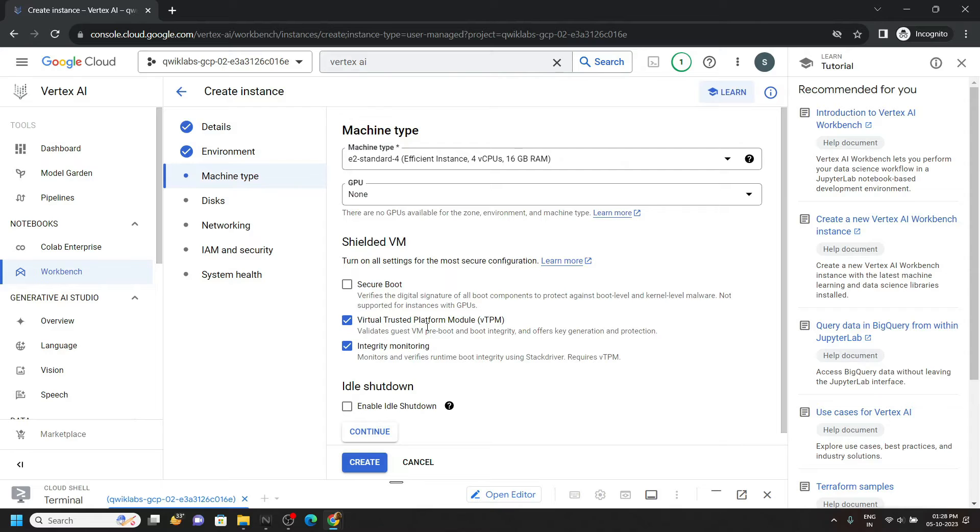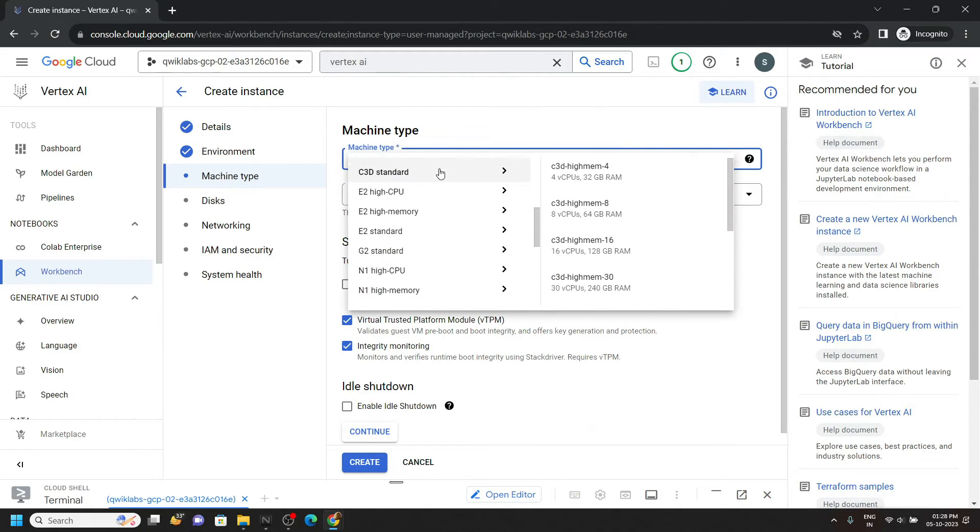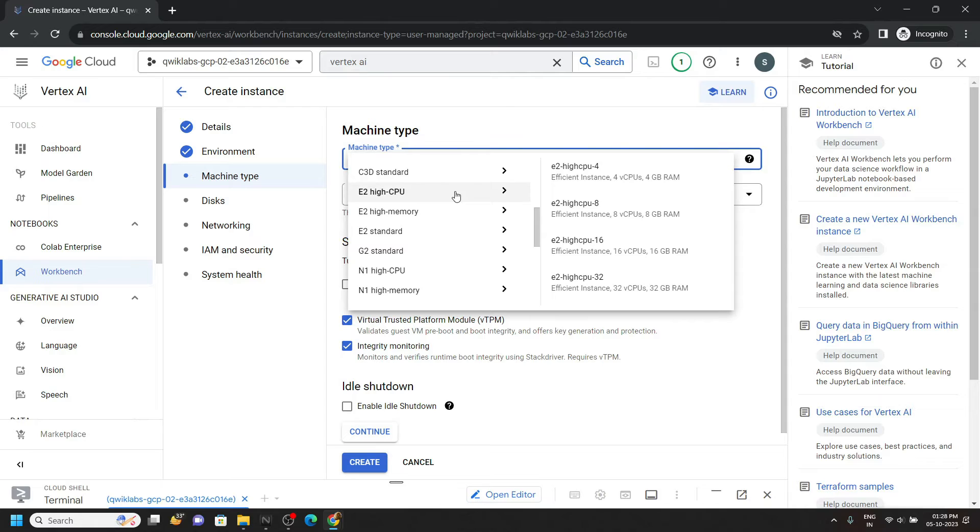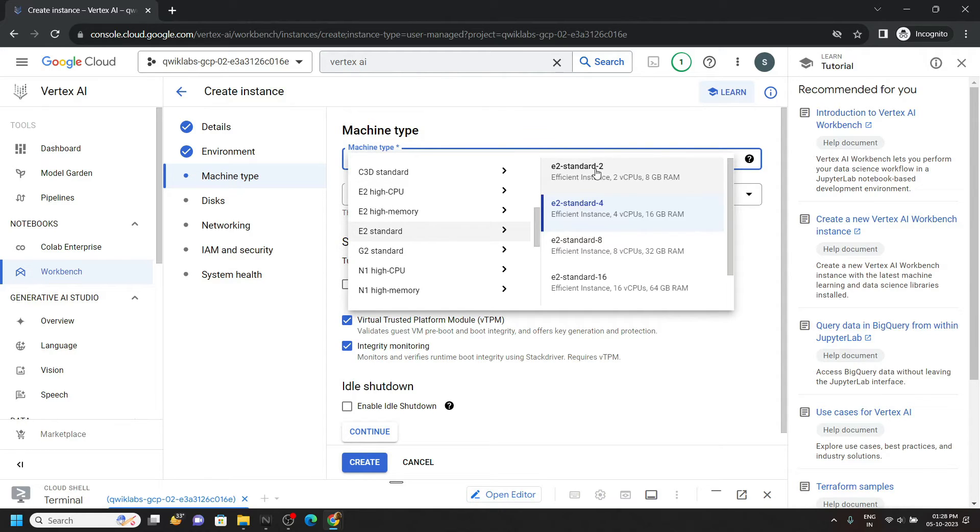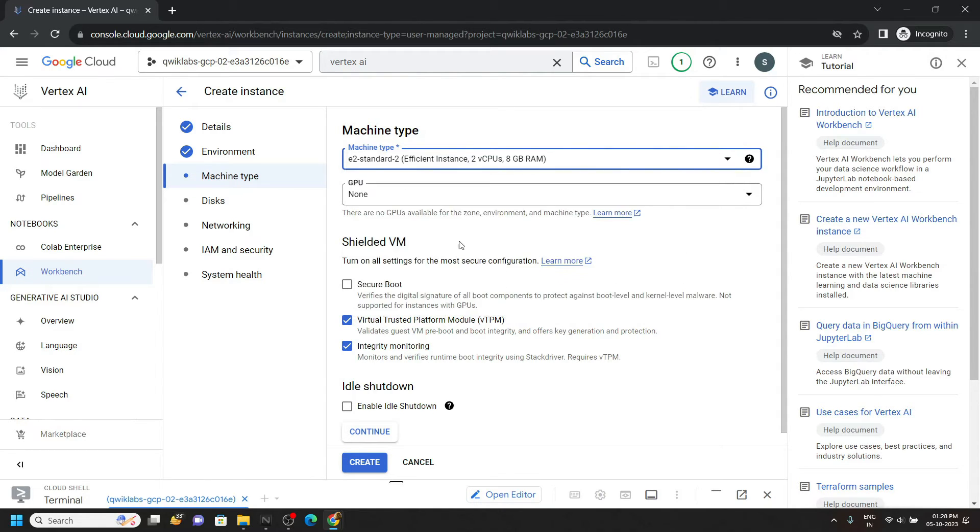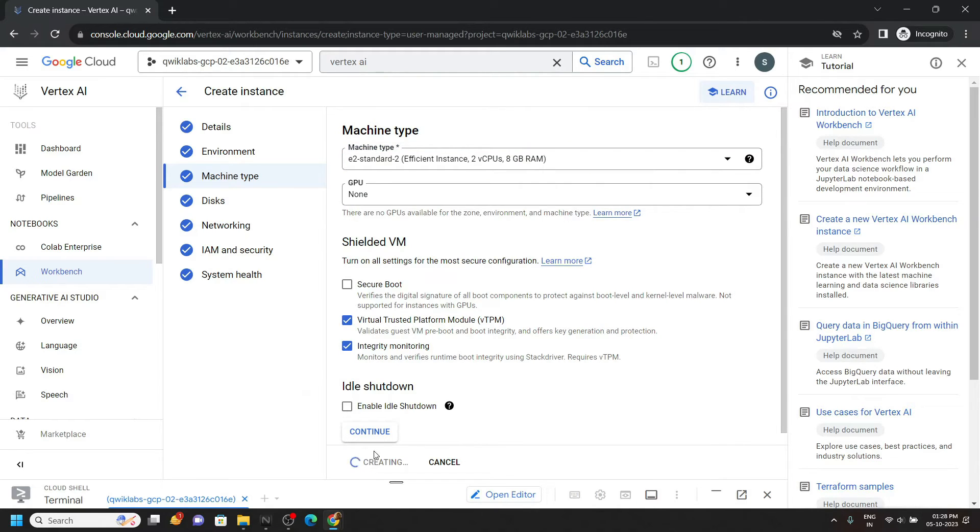Now for the machine type we have to choose E2 standard 2. You can see this option, select it. Then simply click on create and just wait for a couple of seconds till your notebook is created.